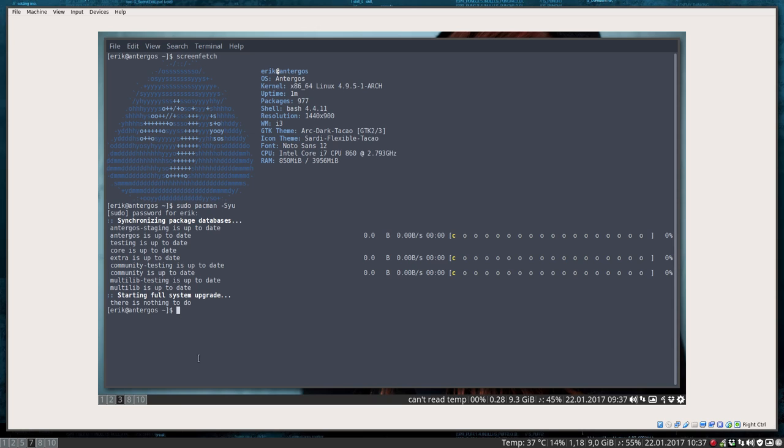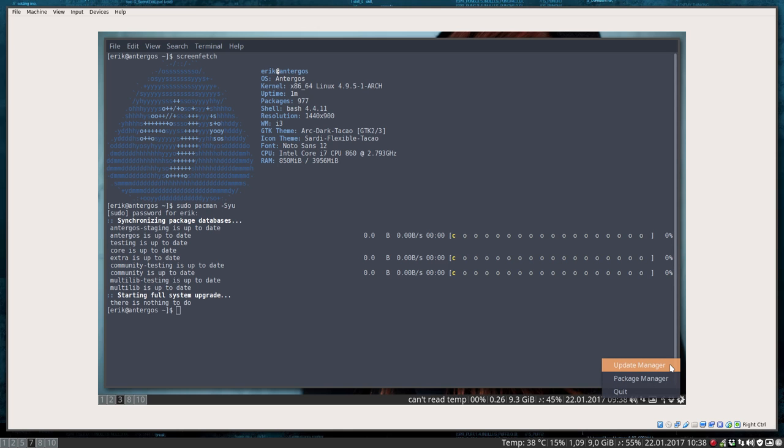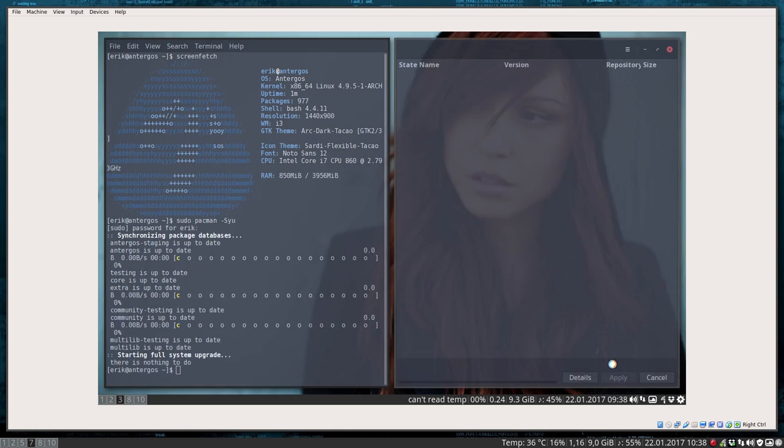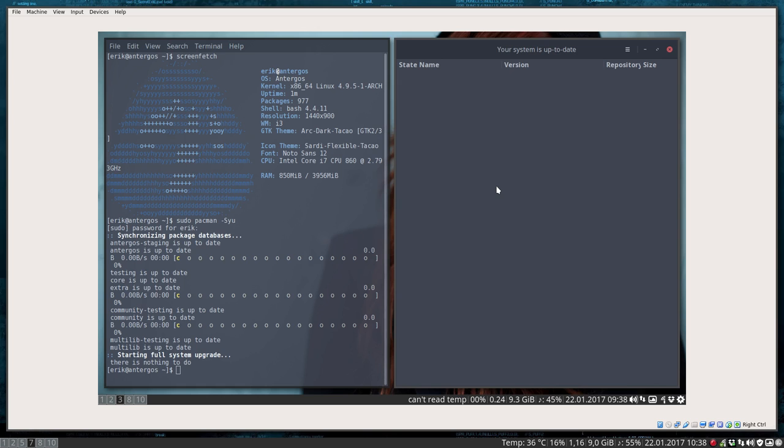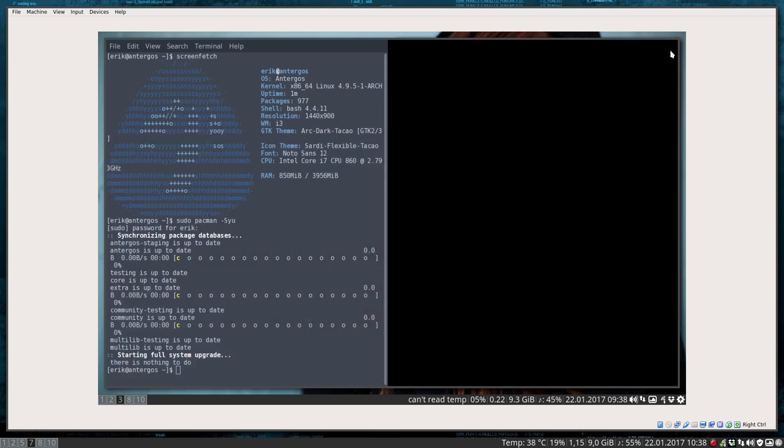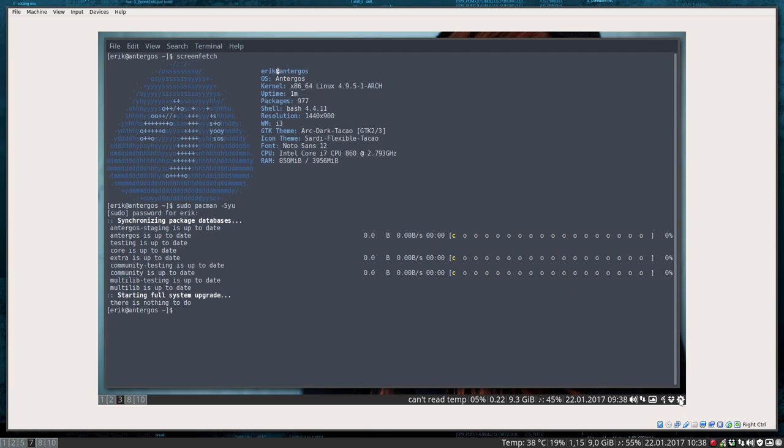You can ask Pamac, which is this one here. Pamac is the one that's supplying you with updates. You're going to get a red icon when there are updates available. That's one thing.